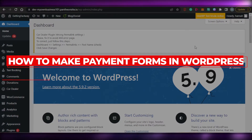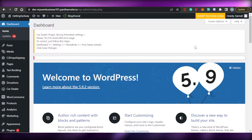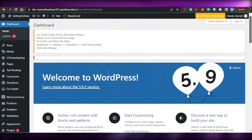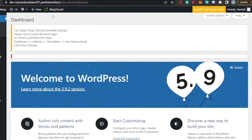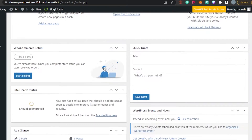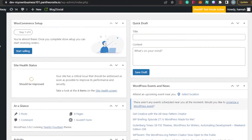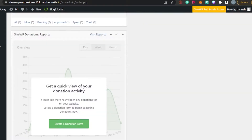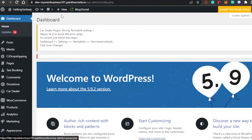How to make payment forms in WordPress. Hi guys, welcome back. Today I'm going to be showing you how you can simply go ahead and add a payment form to your WordPress website. I will show you a free plugin that will allow you to create your own payment forms to receive payments on your WordPress website.